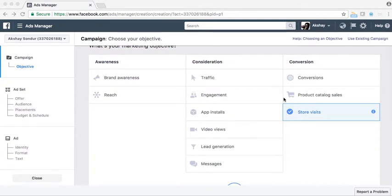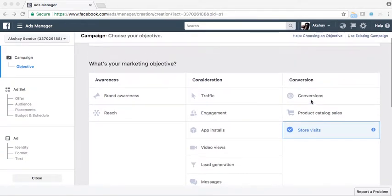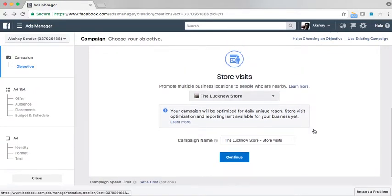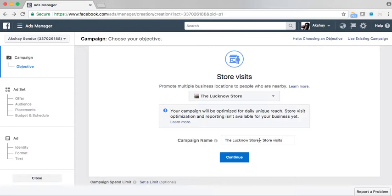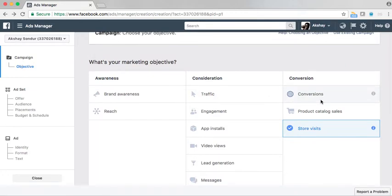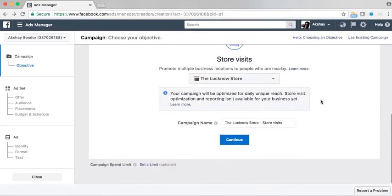So here we are in the process of creating the store visits ads. Click here on the store visits marketing objective. Automatically, you will be driven to a section where you will have to enter your campaign name. I have given the campaign name 'Lucknow Store Store Visits' — Lucknow Store is the name of my store. Also, keep in mind that before you proceed with a store visits campaign, you need to add a location page. I am going to create a different video on it and will be leaving a link below in the description, so you can check out how to create a location before you go ahead with the store visits campaign.